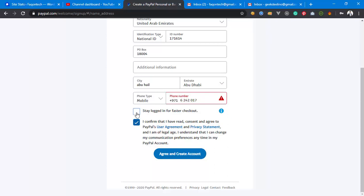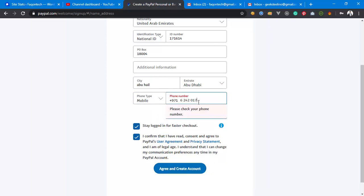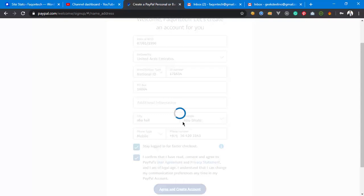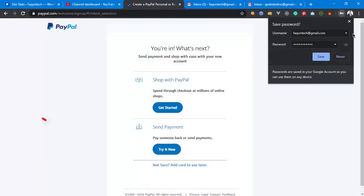Check the agreement boxes and continue. It's telling me to check the phone number — I'll verify it looks correct. I'm just putting in a random UAE number there. After agreeing to the terms, as you can see, the account is ready for use.